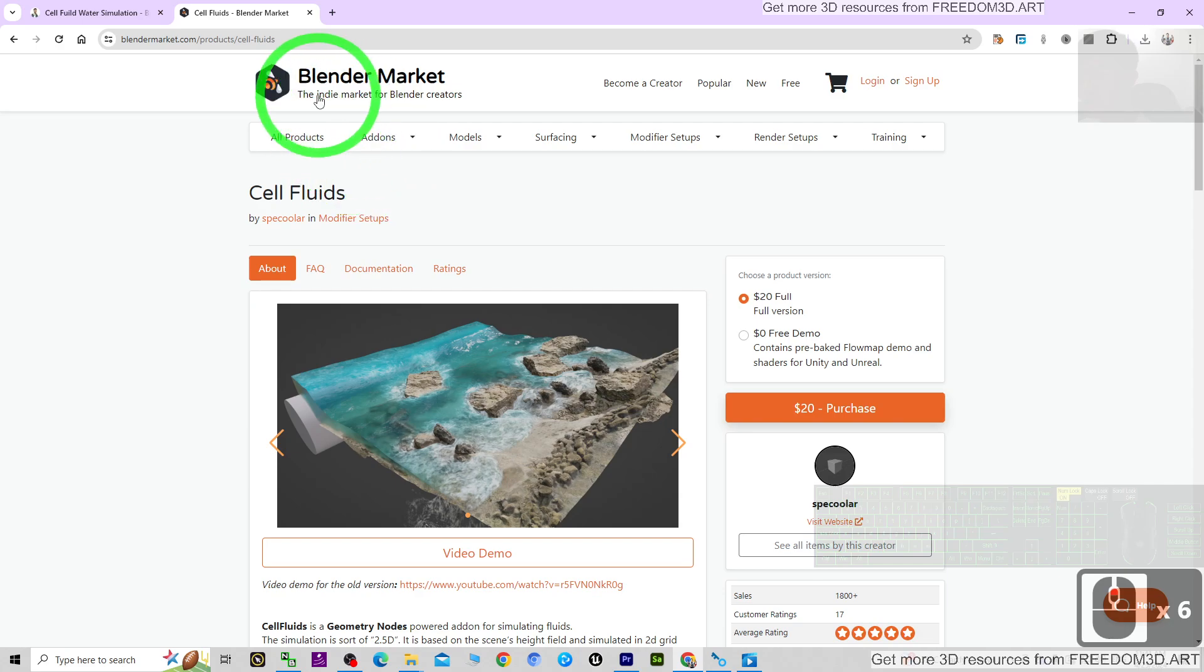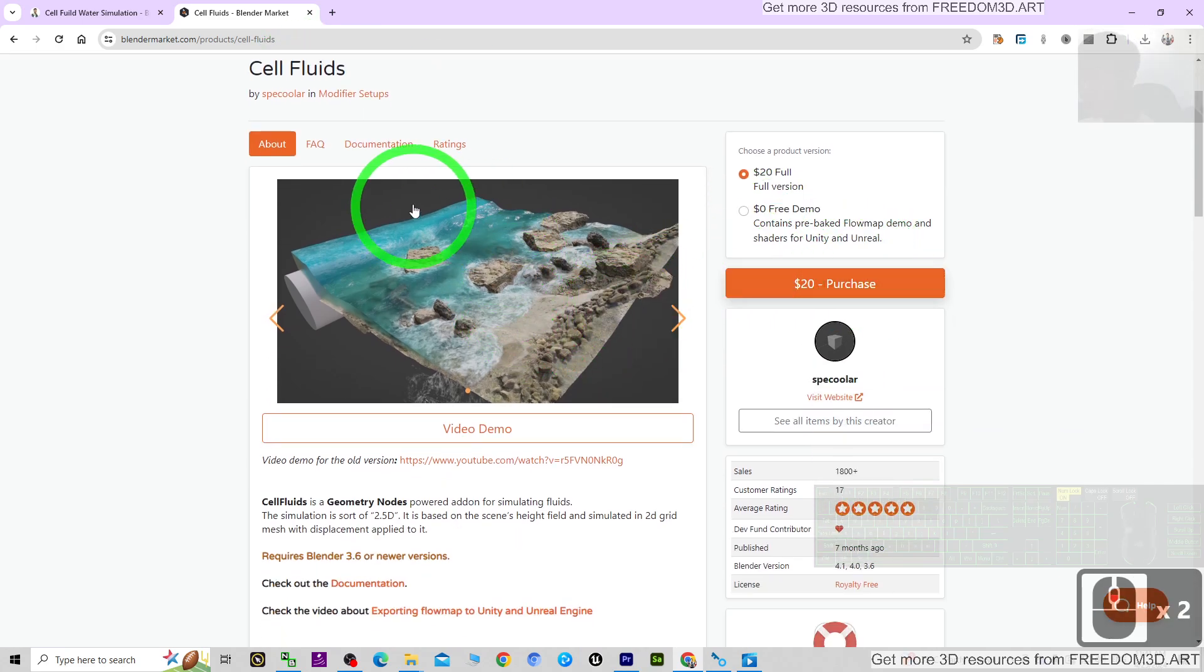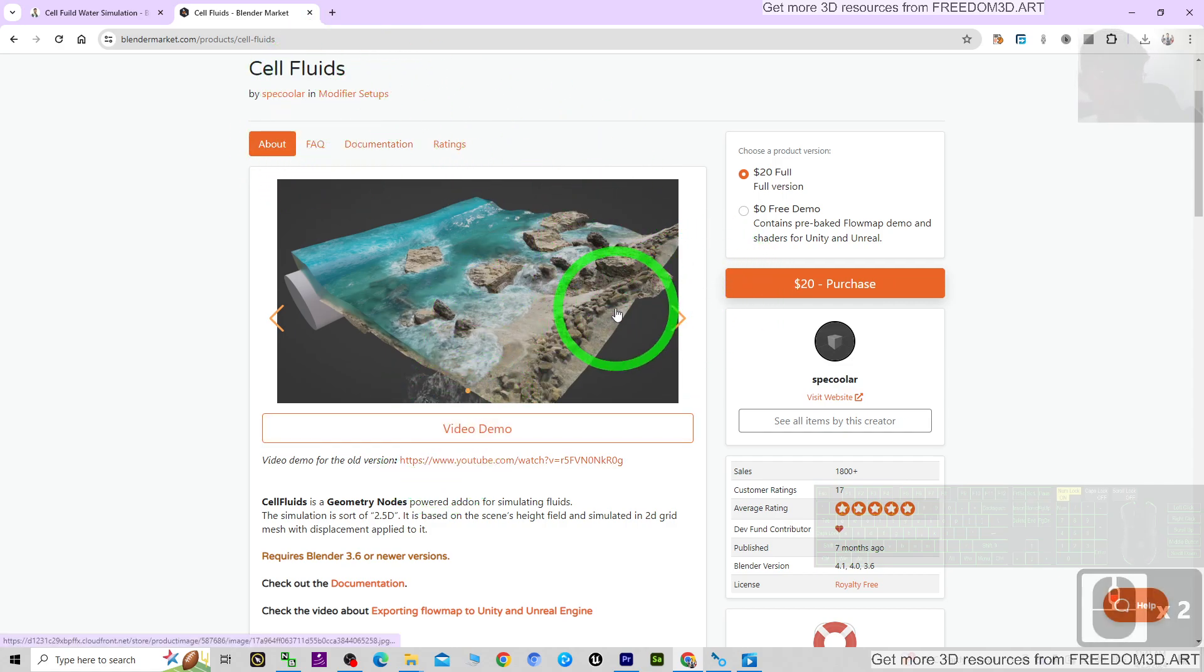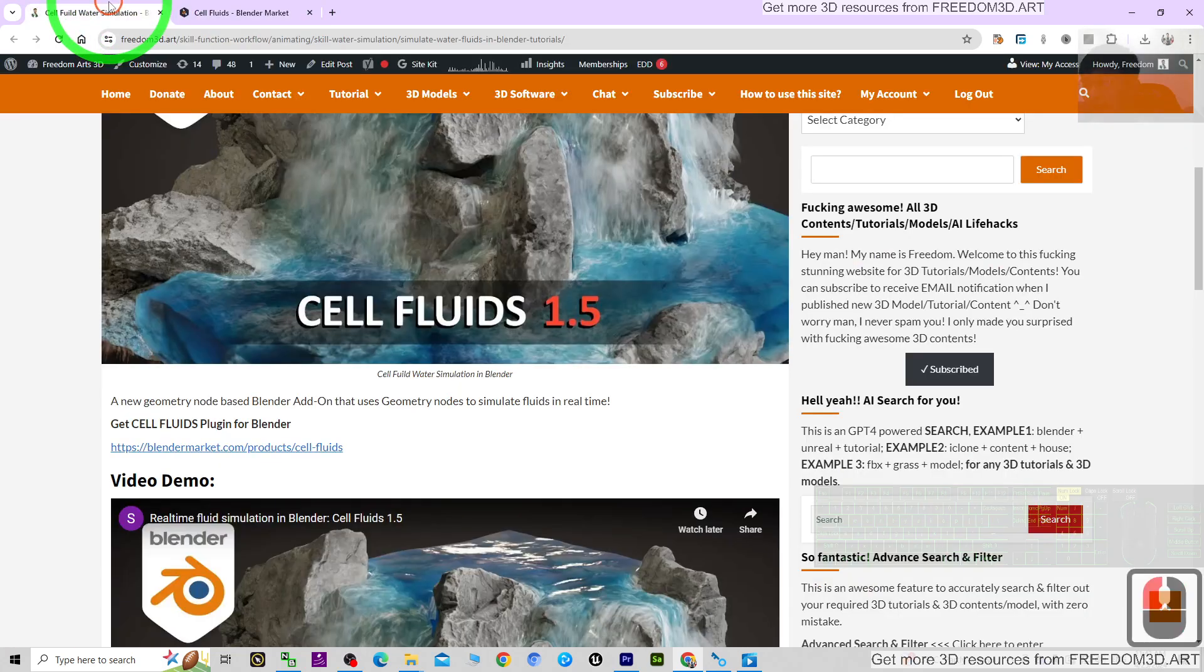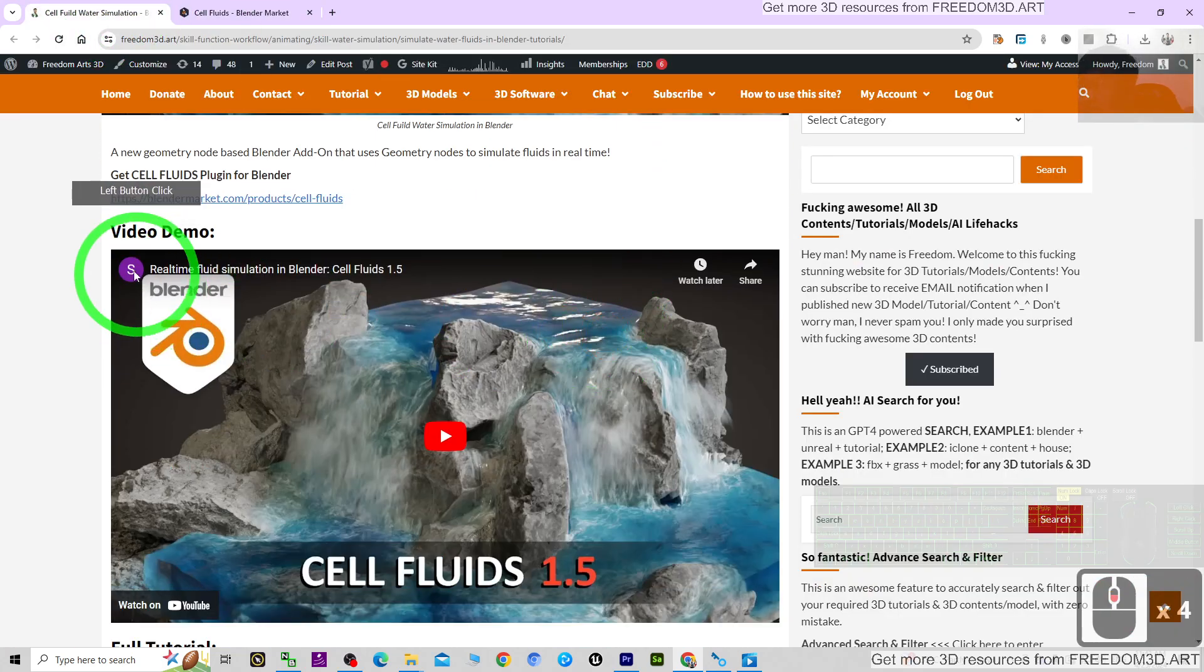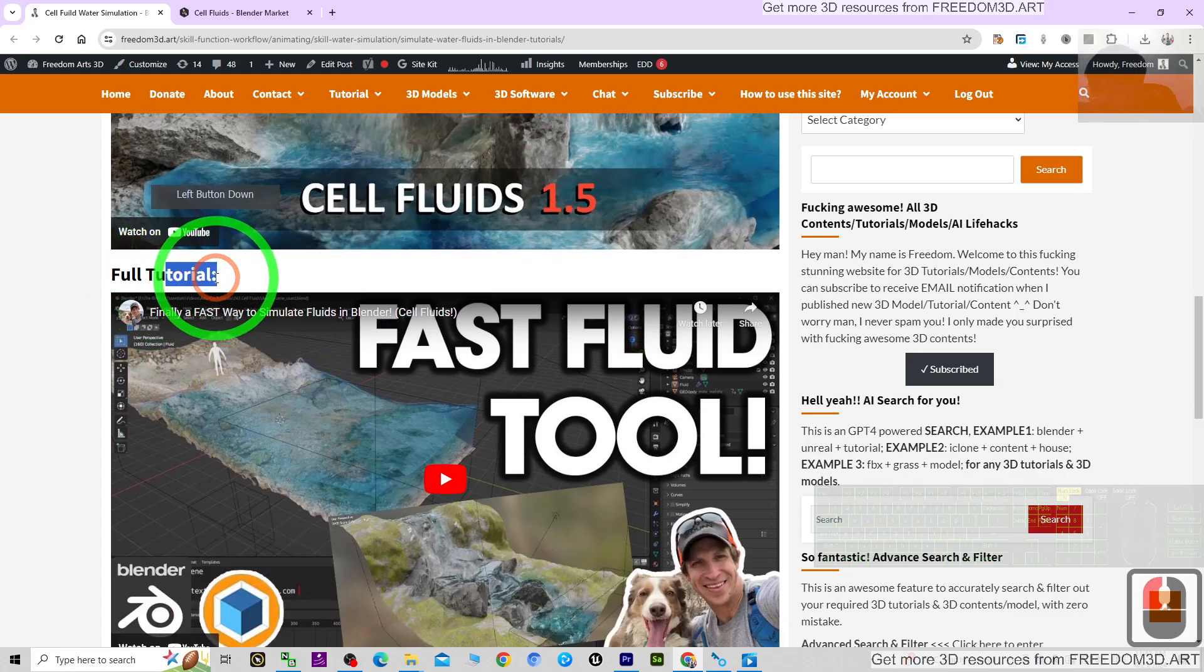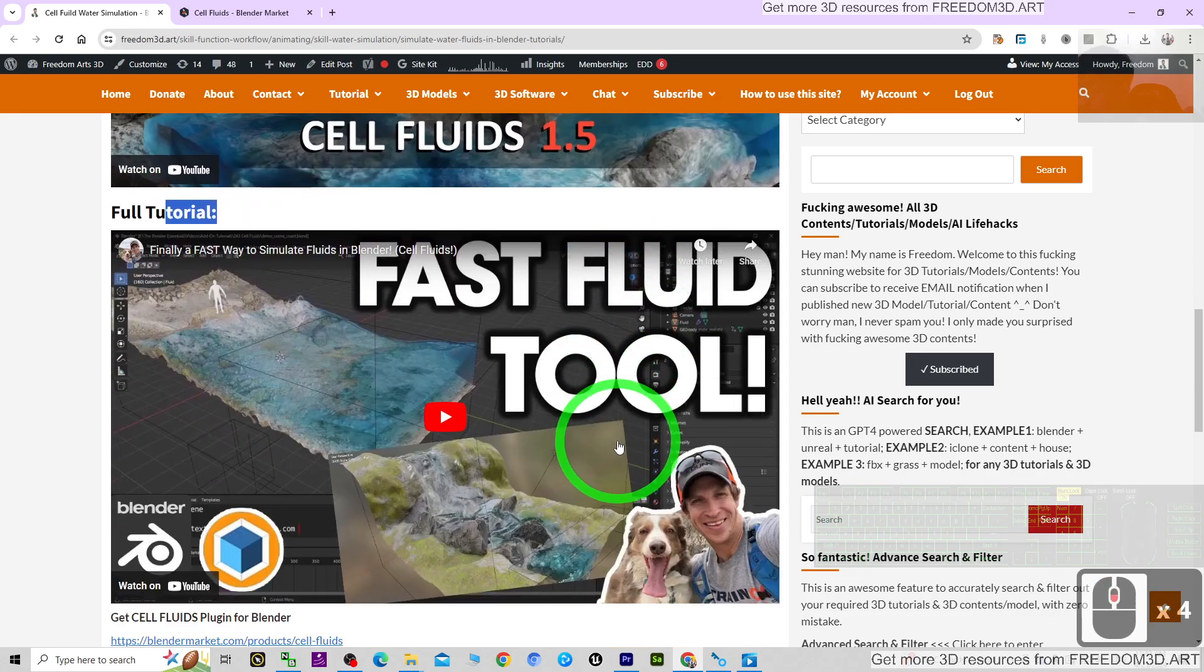The official site is Blender Market, where you can get the Cell Fluids plugin for your Blender. Once you get it, there is a video demo and full tutorials that you can check.